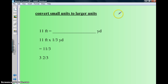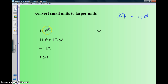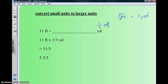Now we go from small units to large units. The conversion is still three feet equals one yard, but now you think of it in reverse. You're going from small to big, so eleven feet — you're thinking in terms of yards. One foot is one-third of a yard, because three feet equals one yard, so one-third of a yard equals one foot.